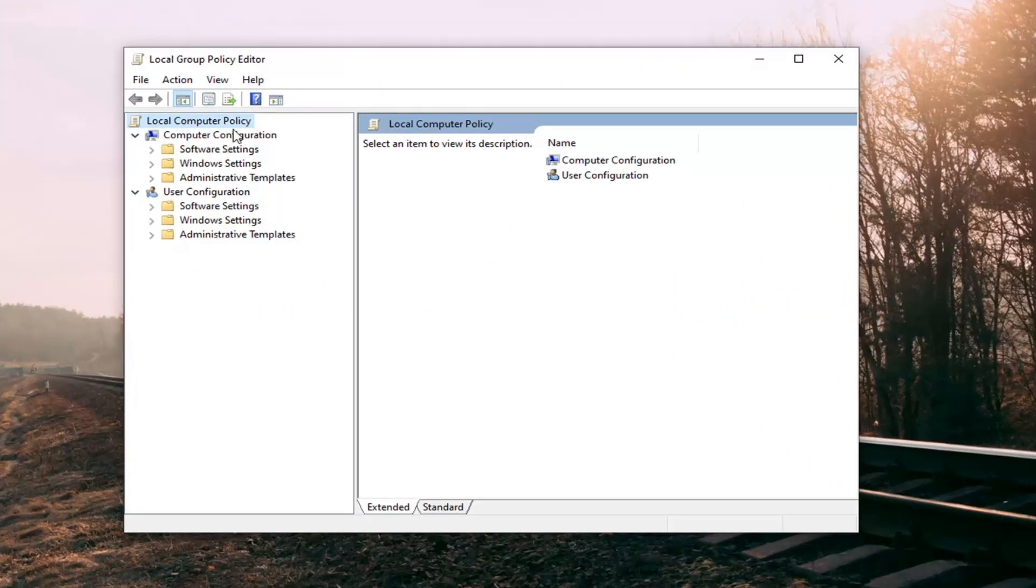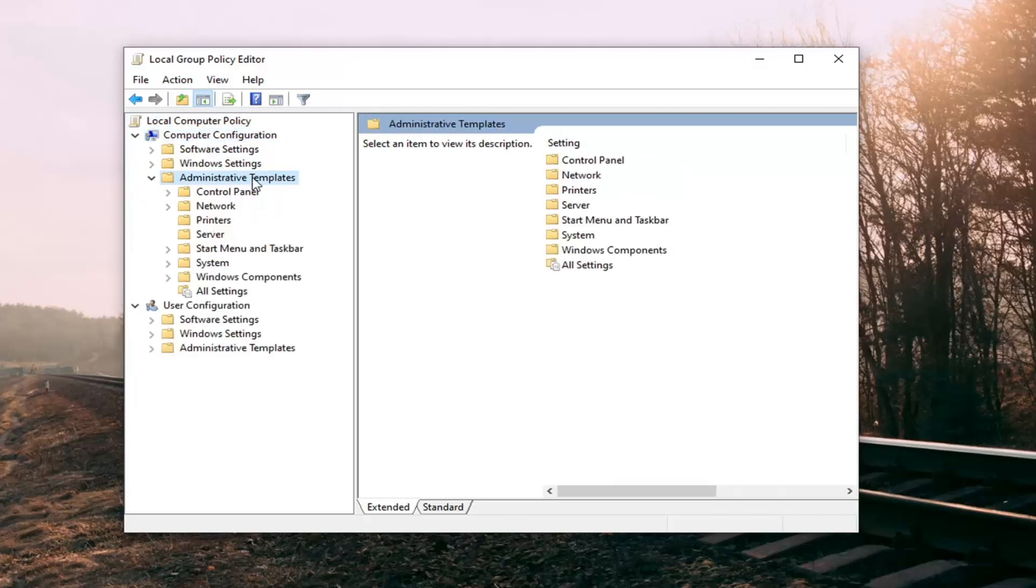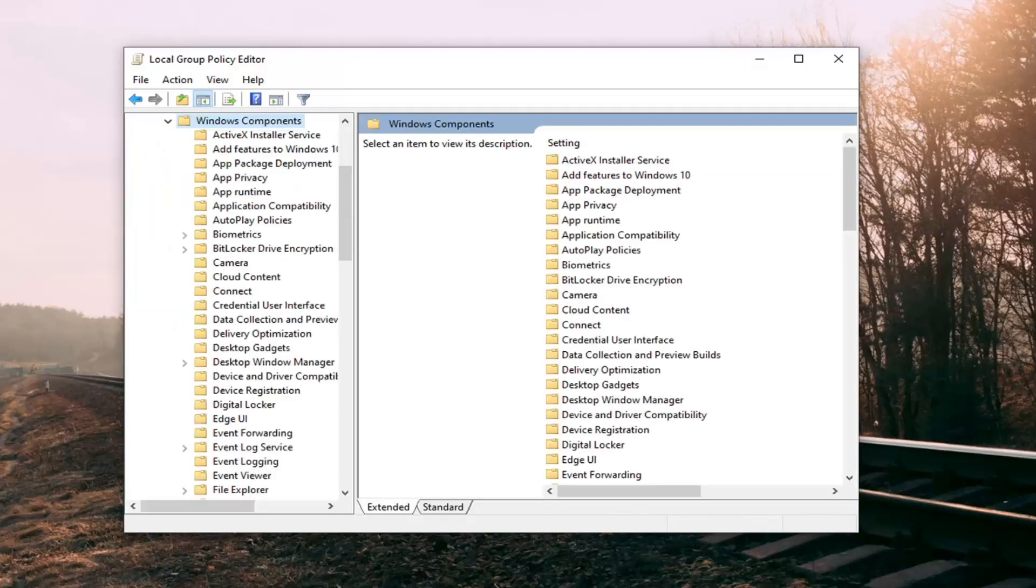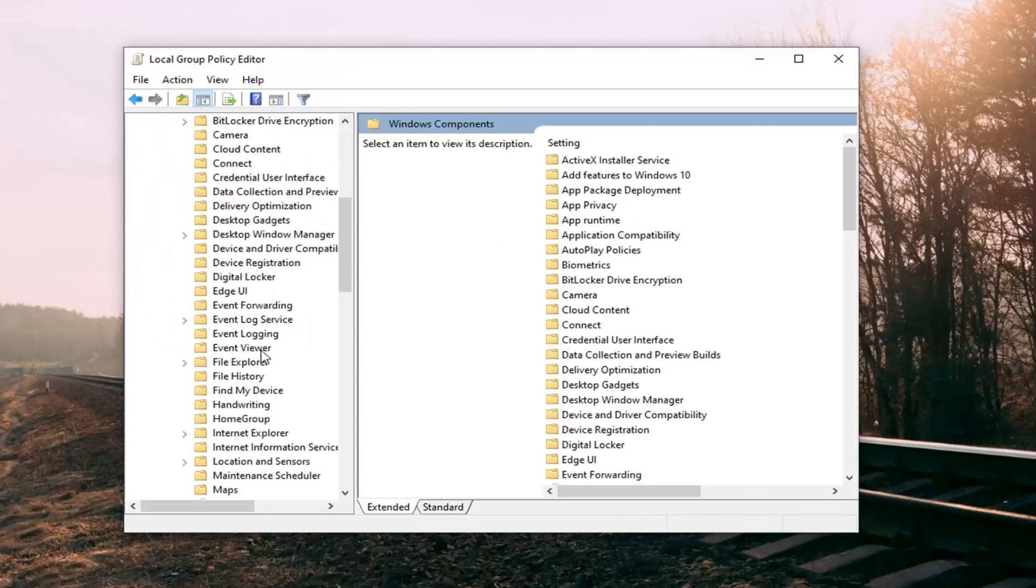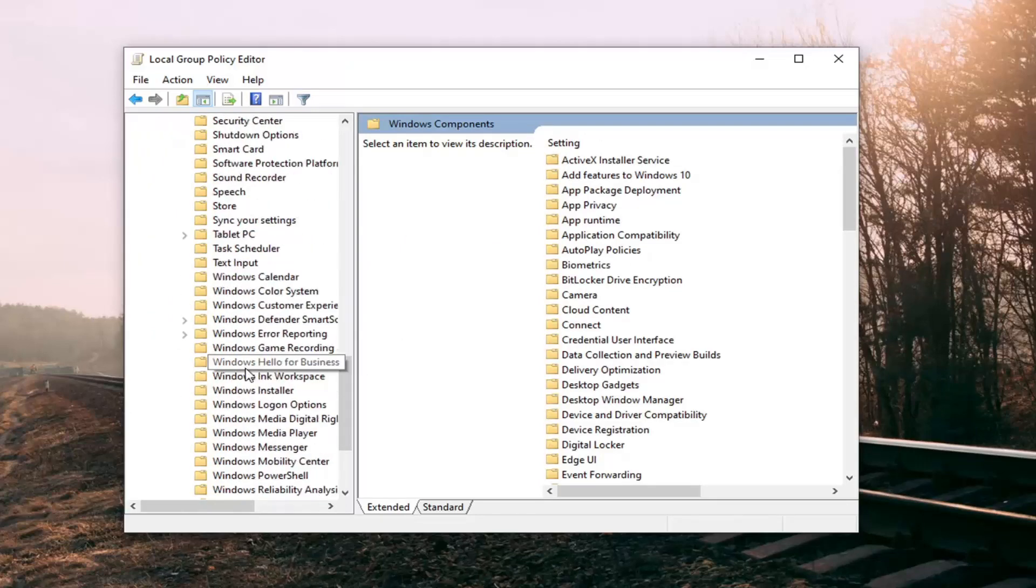Underneath computer configuration, double click on the administrative templates folder. Do the same thing for Windows components. And then finally locate Windows Mobility Center.